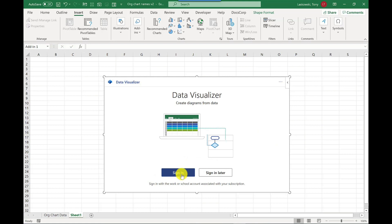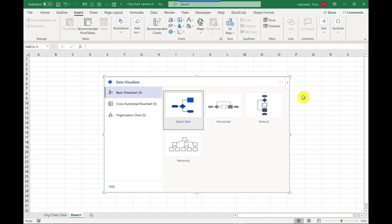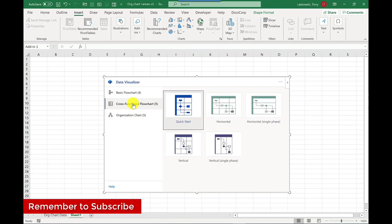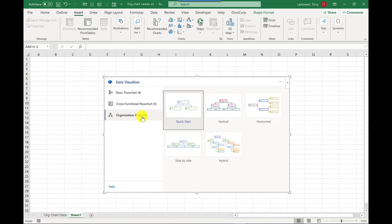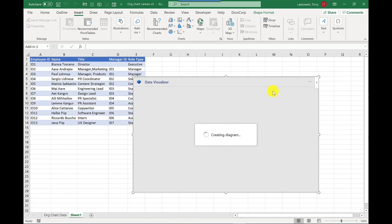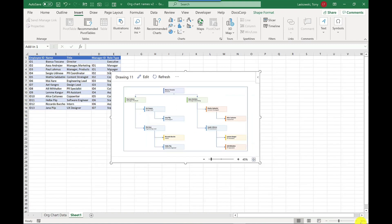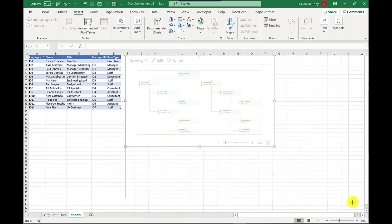So there's three different types of charts I can choose from. I've got a basic flow chart, a cross-functional flow chart with swimming lanes, and the last option here is organization chart, which is what I'm using for this example. You've got different styles to choose from. So I'm going to go for hybrid and just give it a couple of seconds.